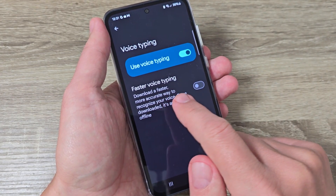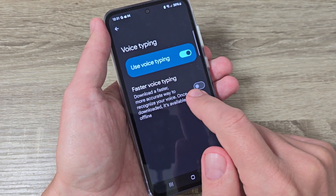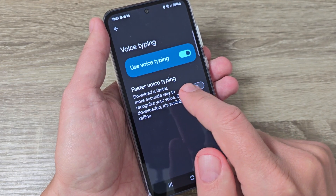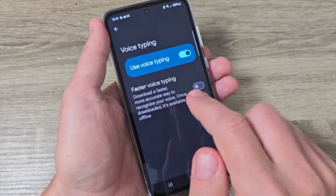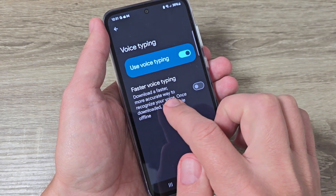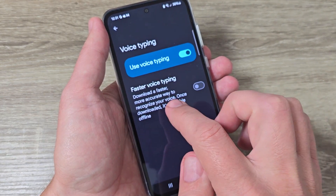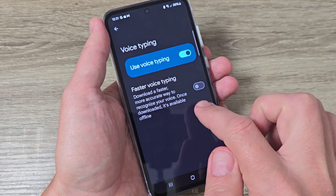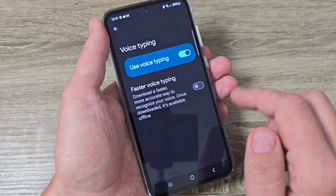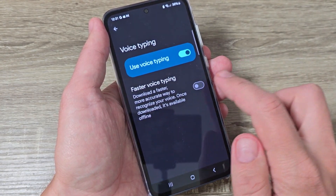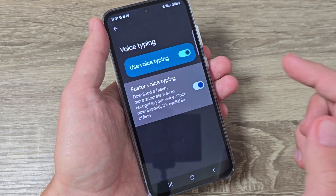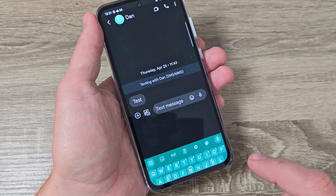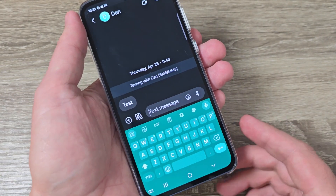We also have a second option here: faster voice typing. It will download a faster, more accurate way to recognize your voice. Once downloaded, it's available offline. You can enable this feature too, and now let's go back.